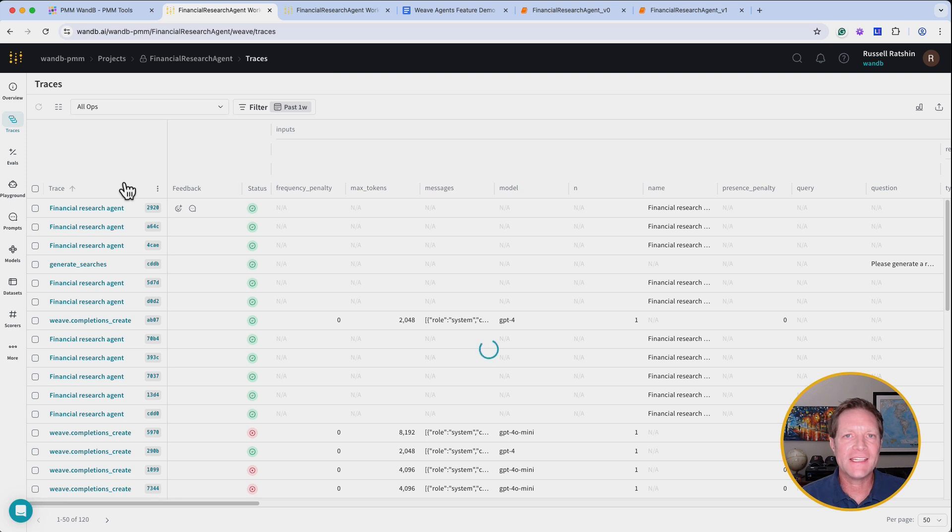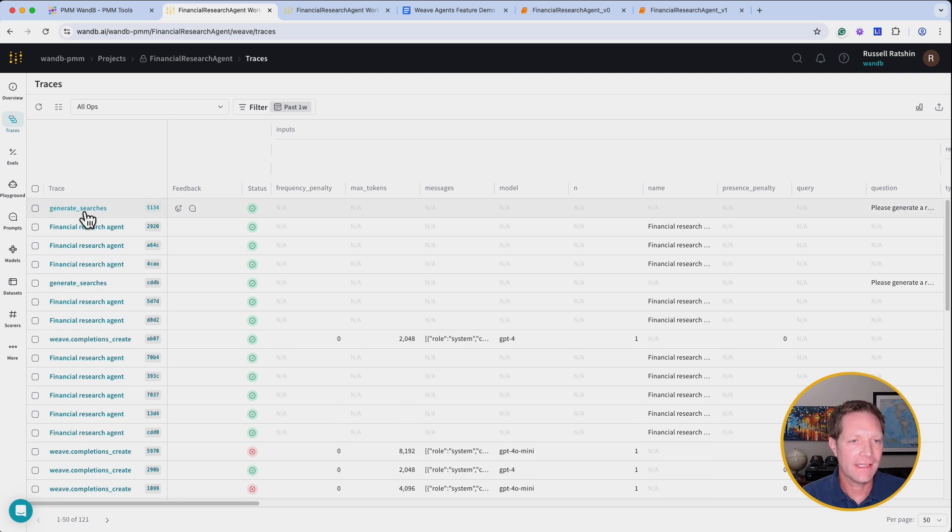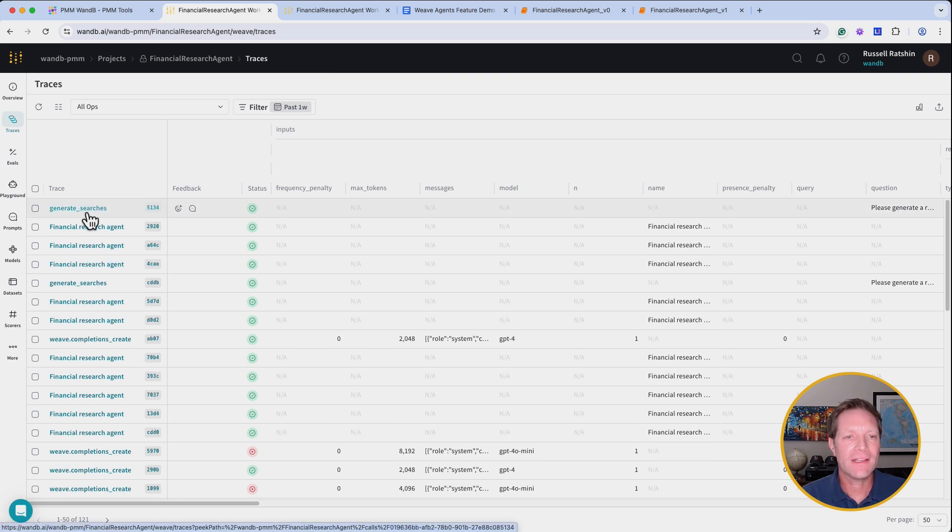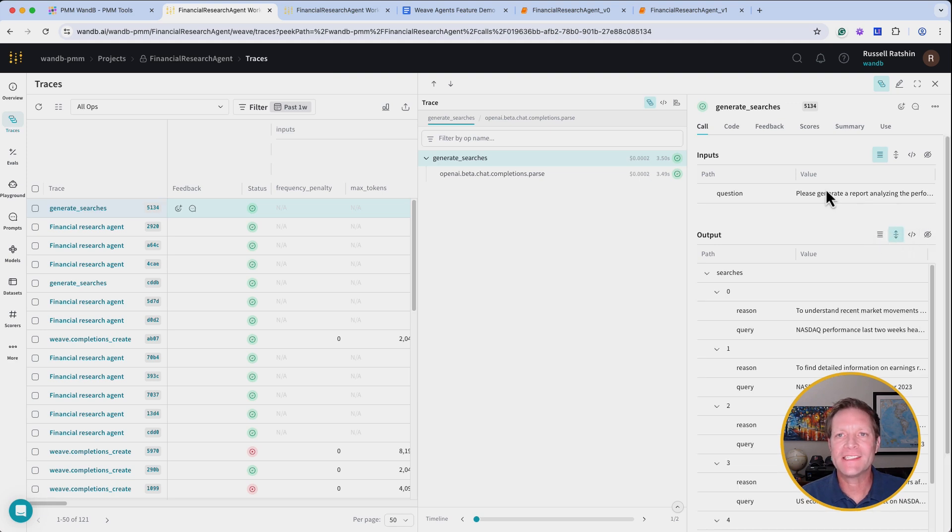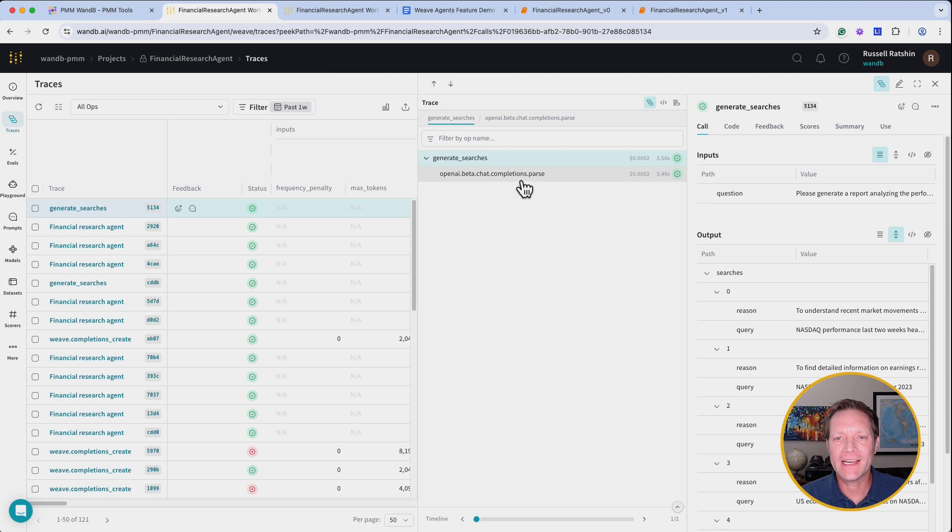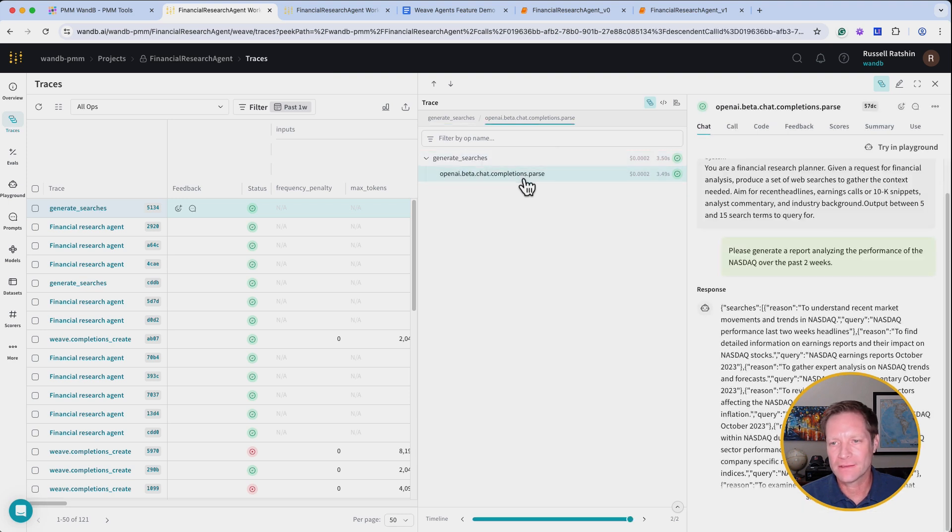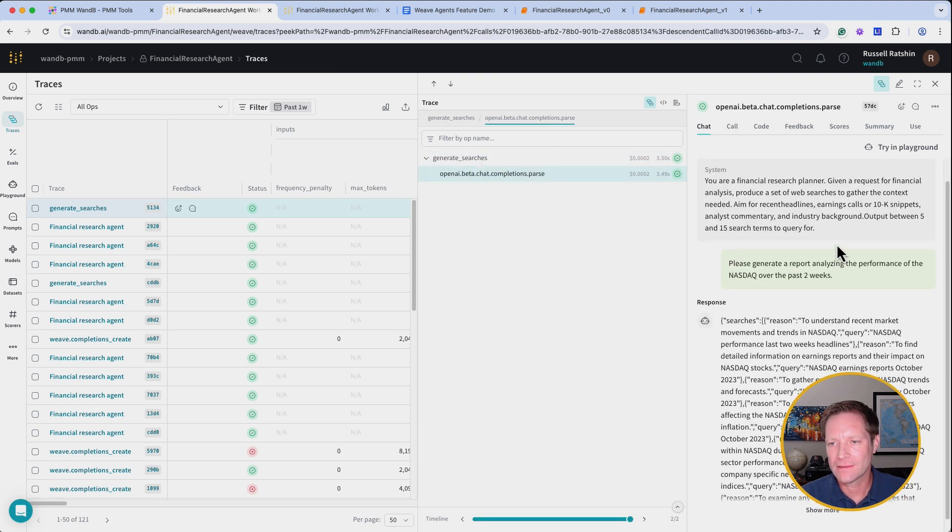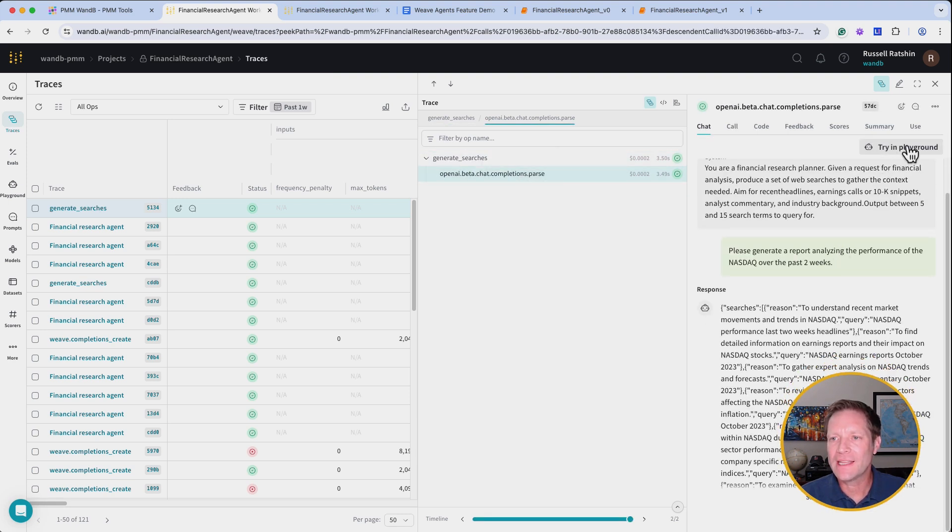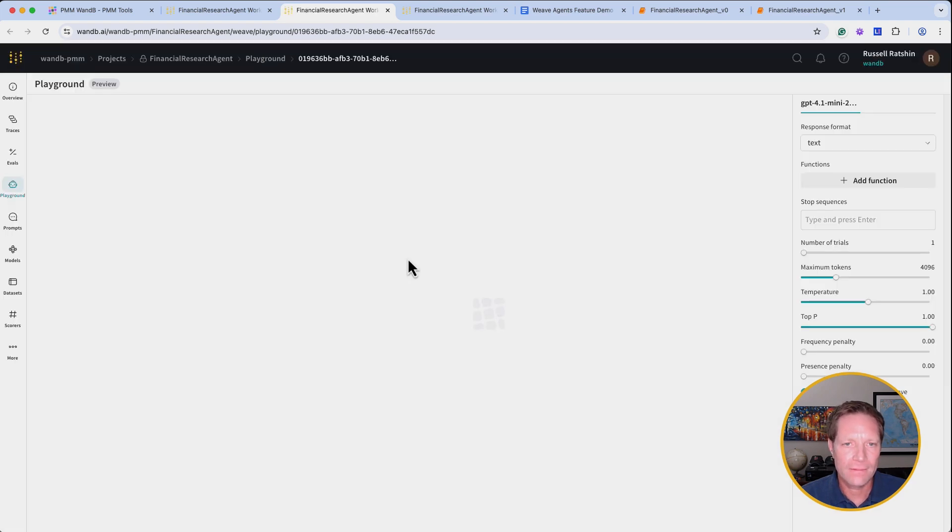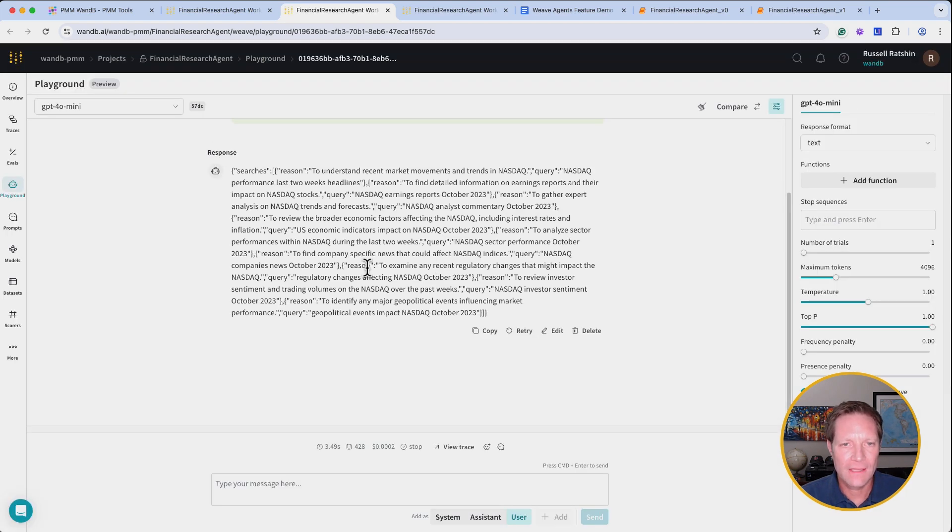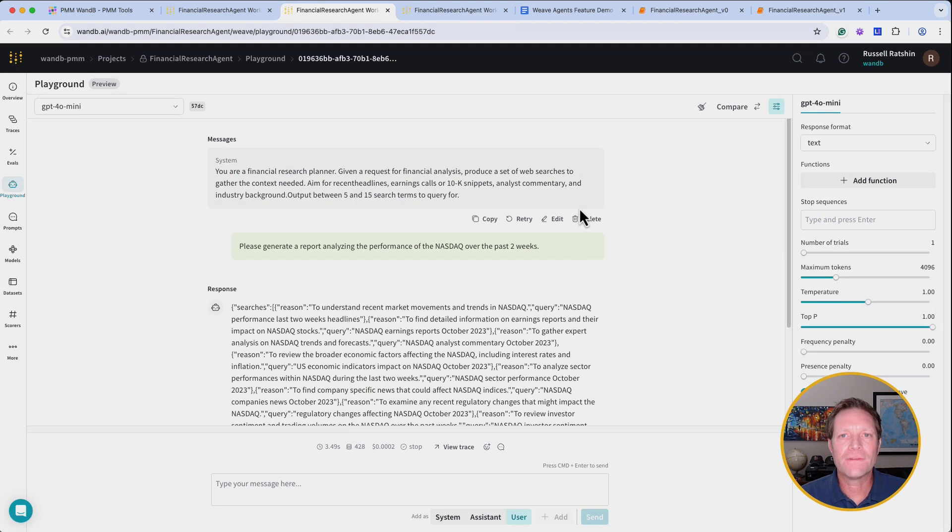And see the call here on the traces page. Clicking on generate searches, we can see a list of all the queries that have been generated. And we can also click on the LLM call itself, and then move that into the playground for further investigation and quick iteration.